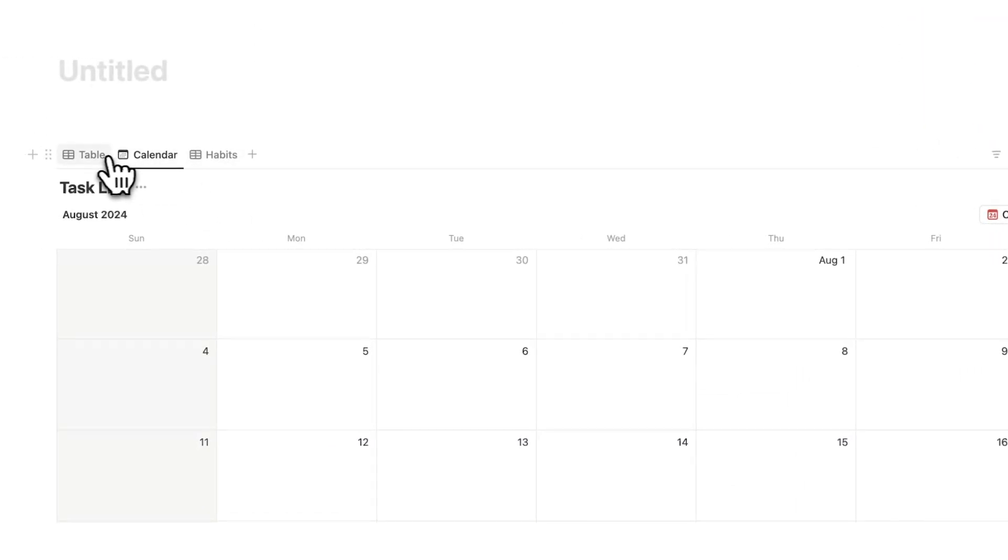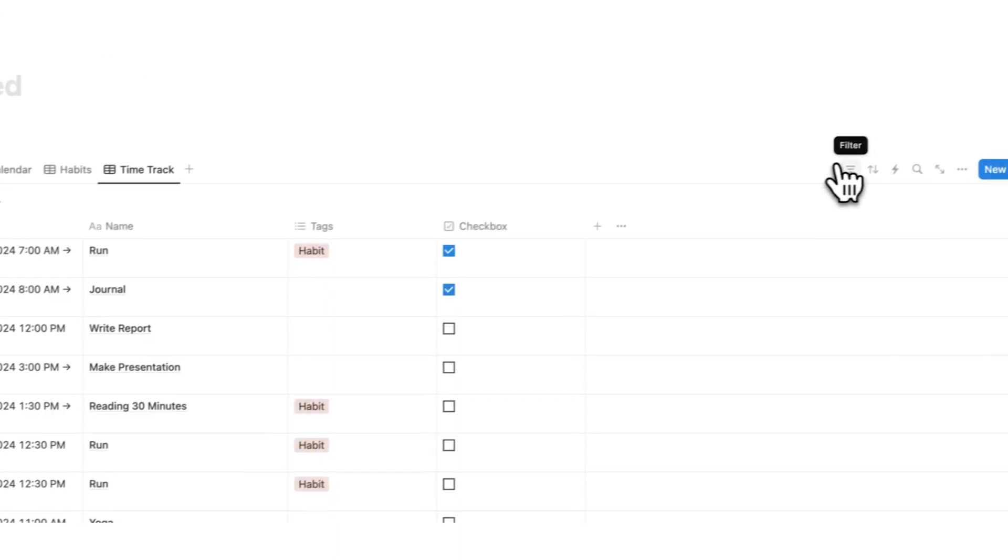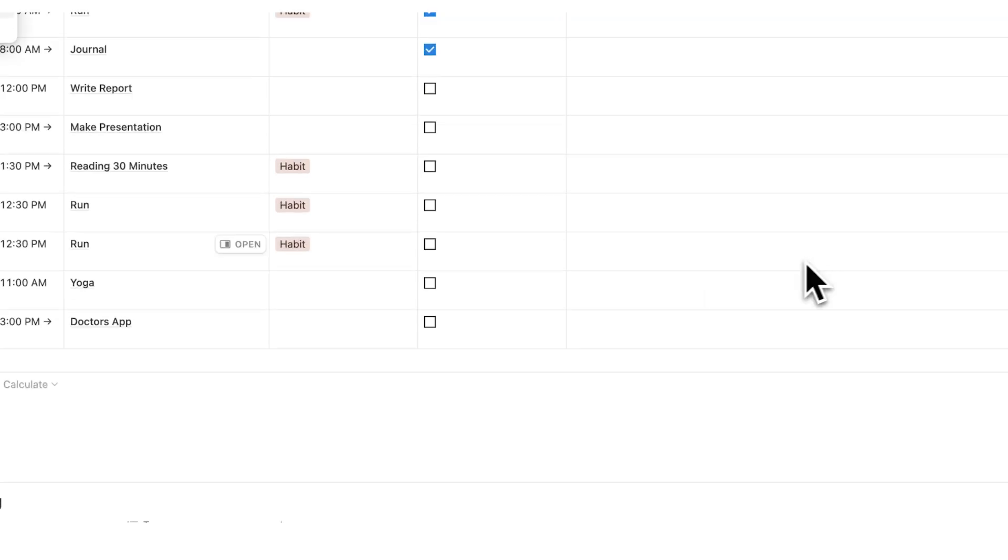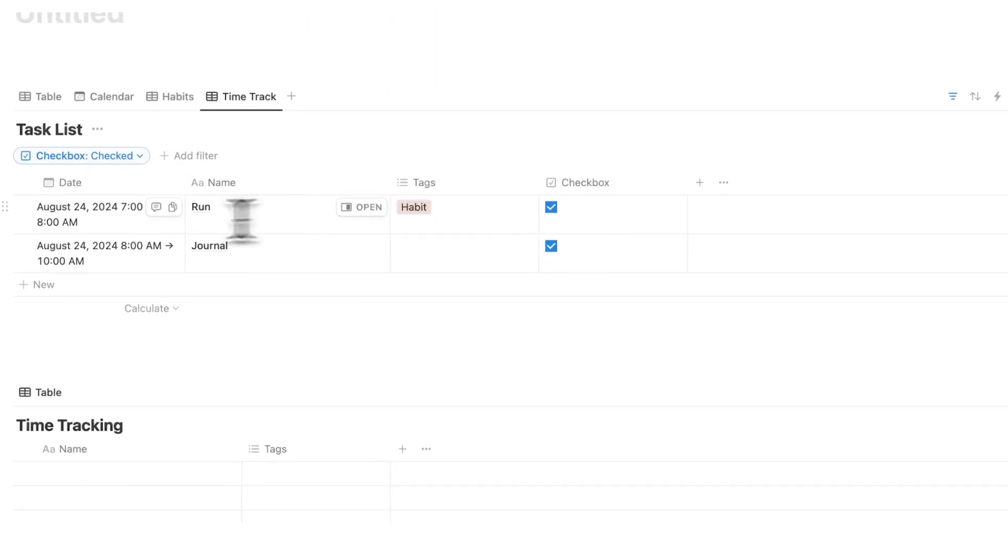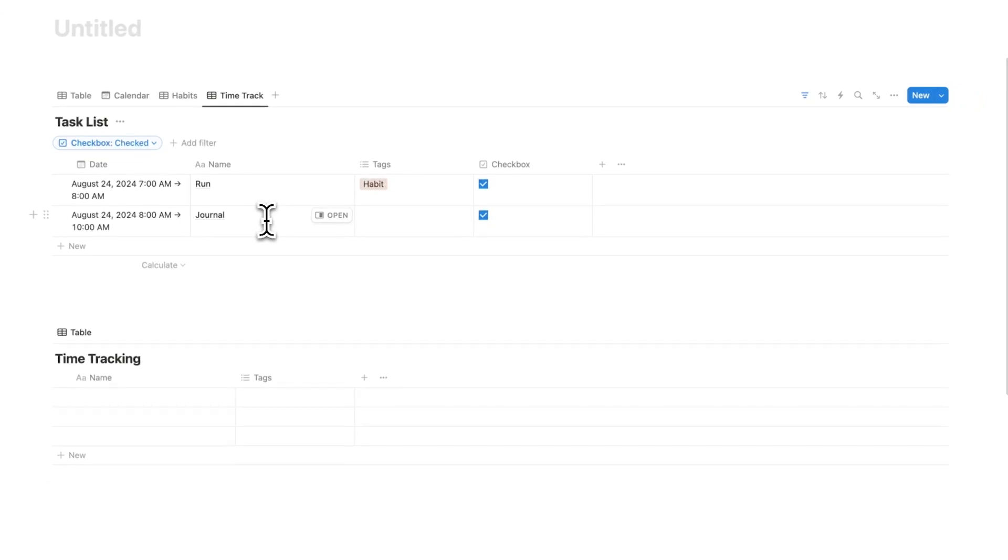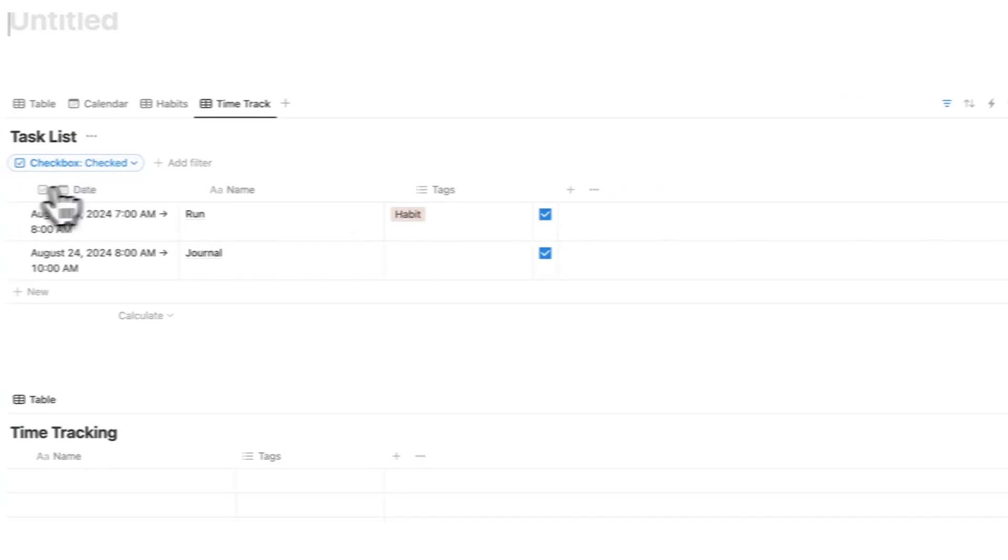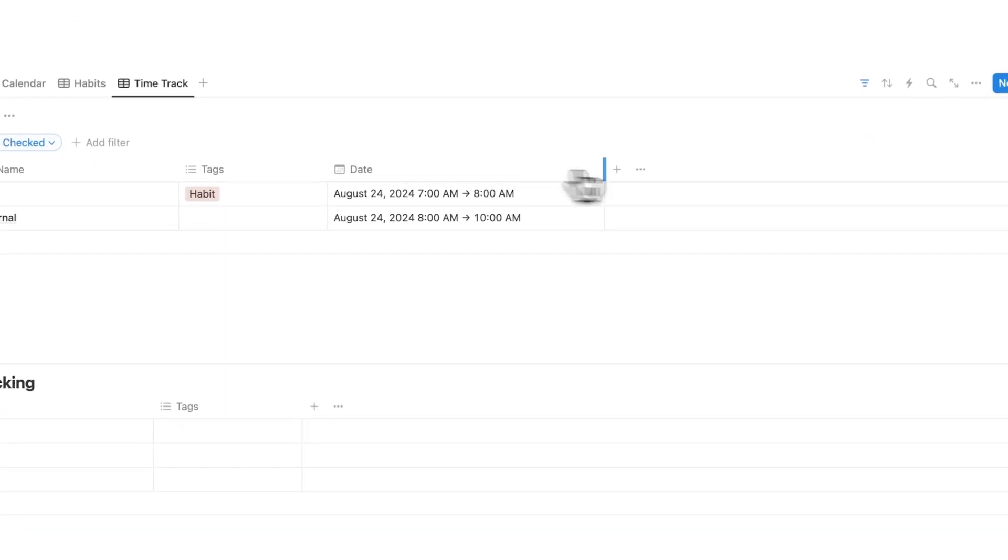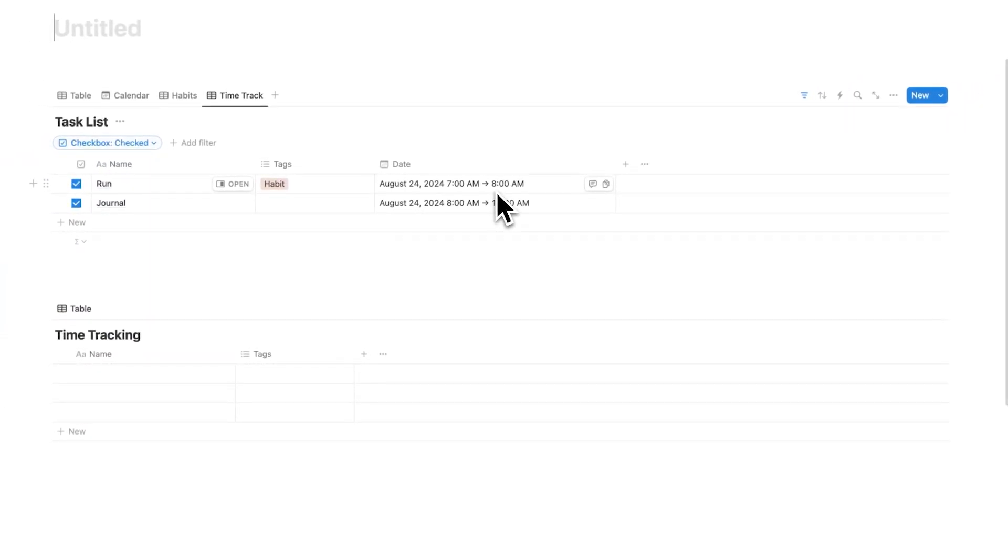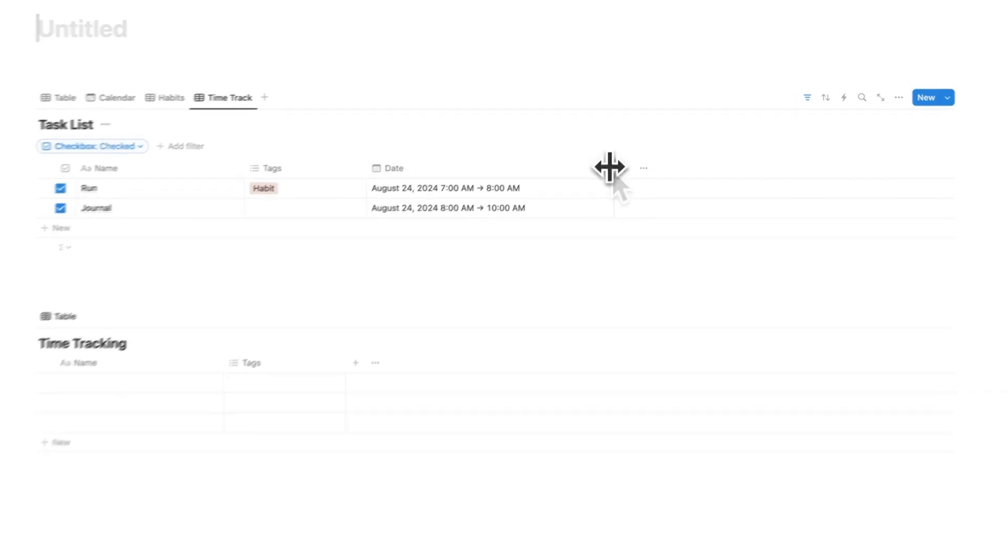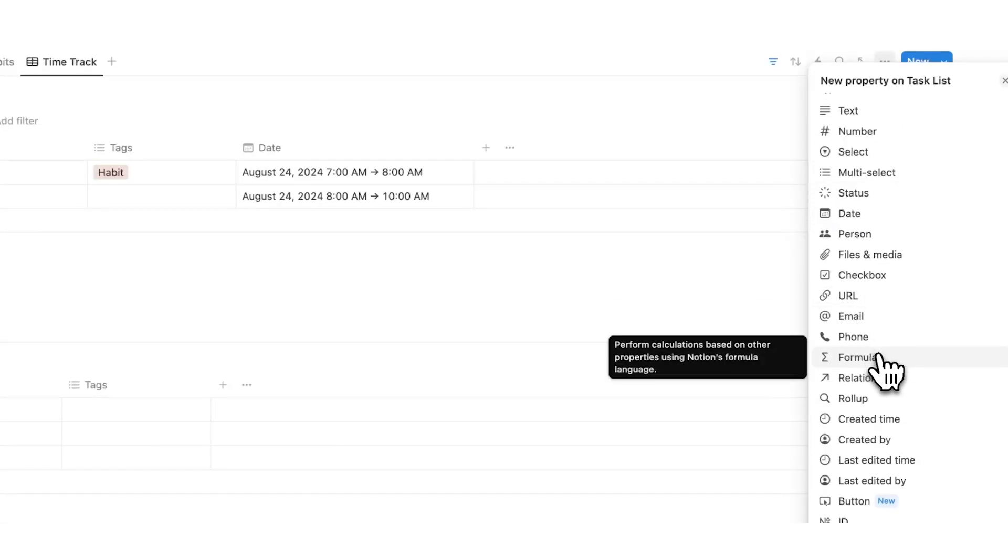Now what I'm going to do is right click on table, and we'll call it time track. And I'm going to add a filter here saying I only want to see stuff that's been checked in. So we're going to say where checkbox is checked. And now you can see that we have the run and we have the journal showing up in here. Obviously, this doesn't look very pretty. We can drag this here to the side, put it here to the side. But as you can see, this data here, 7am to 8am and 8am to 10am, instead of me having to manually add this up, math is disgusting, we're not going to do that. We are actually just going to use a formula. We're going to click on formula.